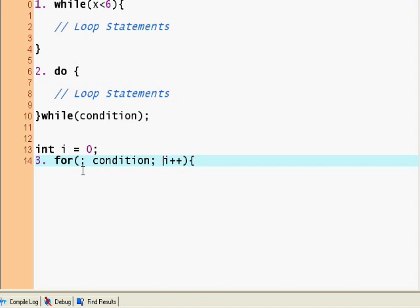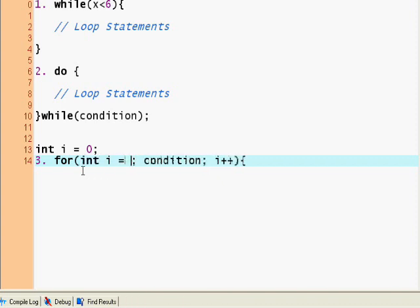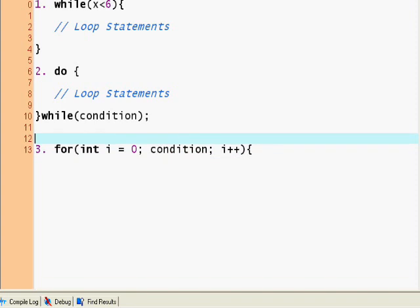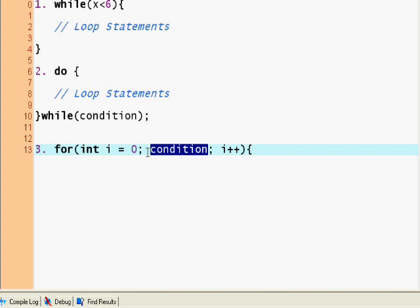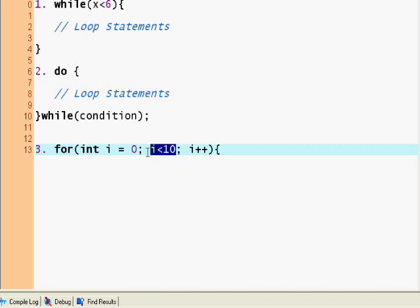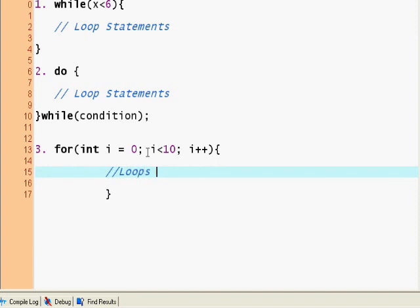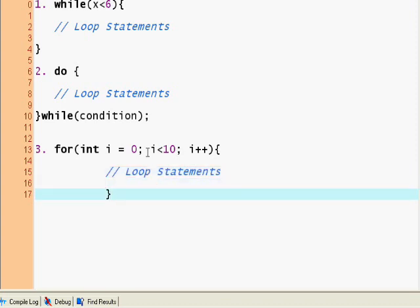So we're going to in this case increment i so we can break out of the loop sometime. I'm just going to put this back in here: for int i equals 0, our condition goes in here. So you could say i is less than 50 or i is less than 10. And every time we run the loop, so this loop will keep running while i is less than 10, and every time the loop runs we increment i by 1. And now here we have the loop statements.